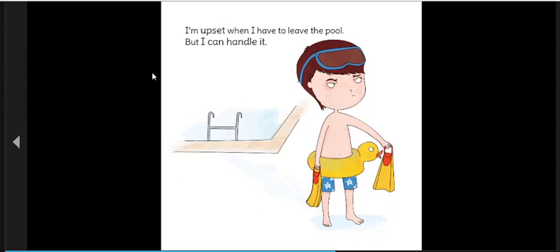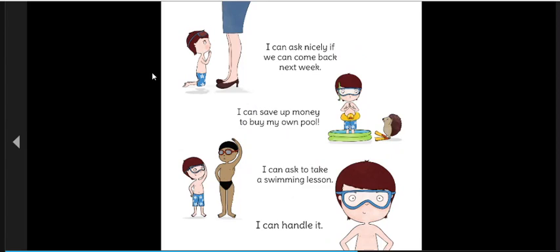I'm upset when I have to leave the pool, but I can handle it. I can ask nicely if we can come back next week. I can save up money to buy my own pool. I can ask to take a swimming lesson. I can handle it.